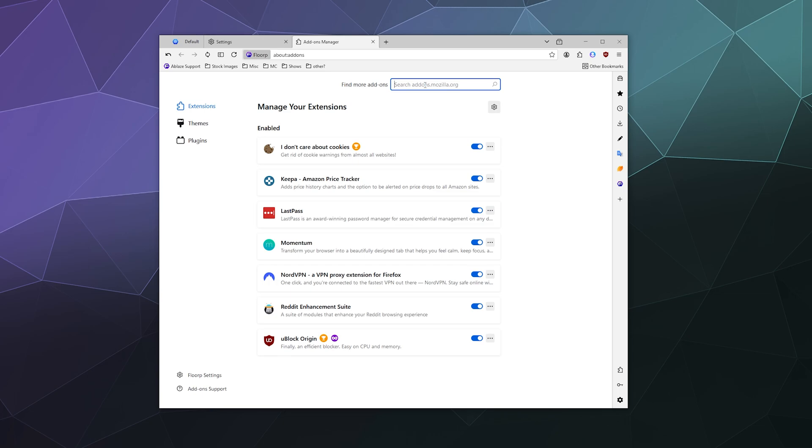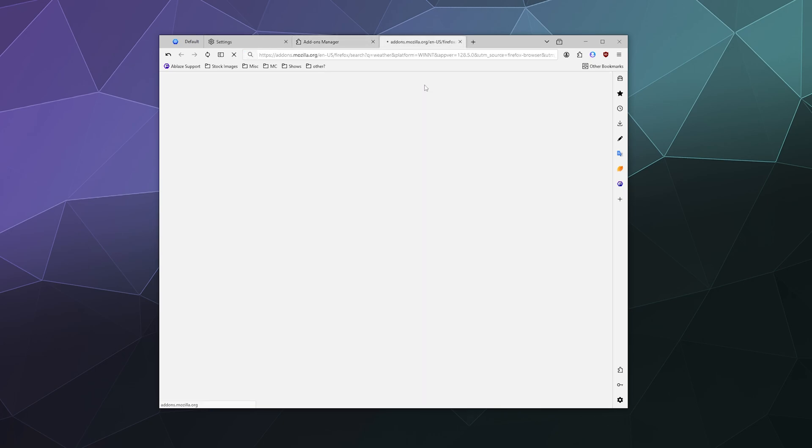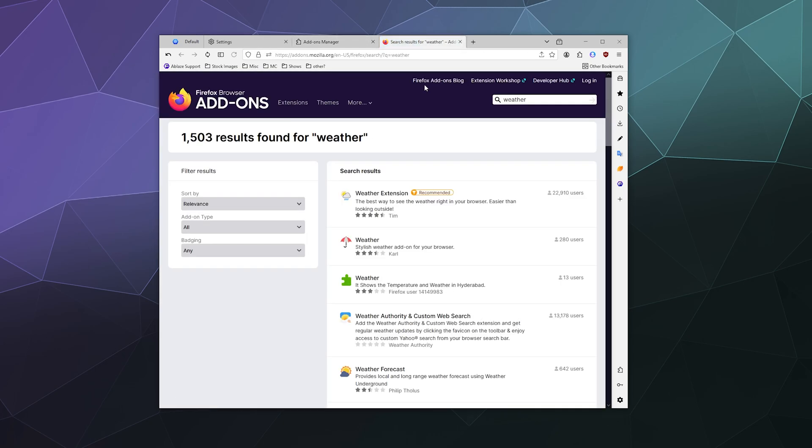I might be interested in using these because Florp is built using Firefox, so it uses all of the same extensions and also the same marketplace of add-ons and extensions as well.